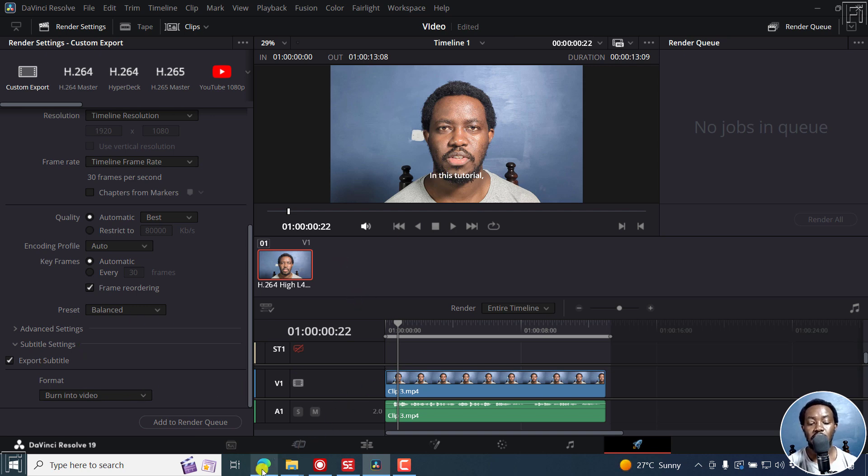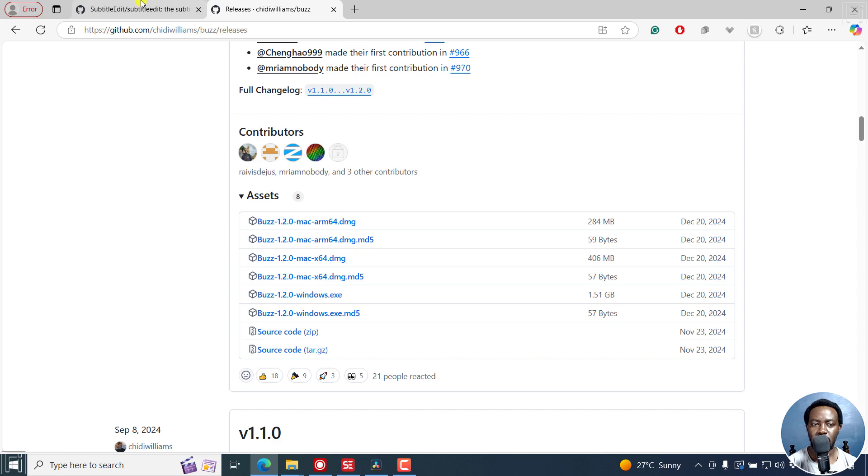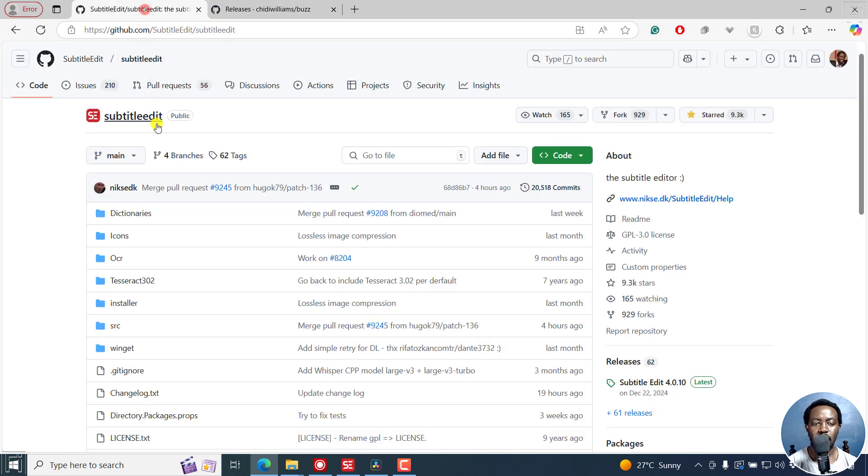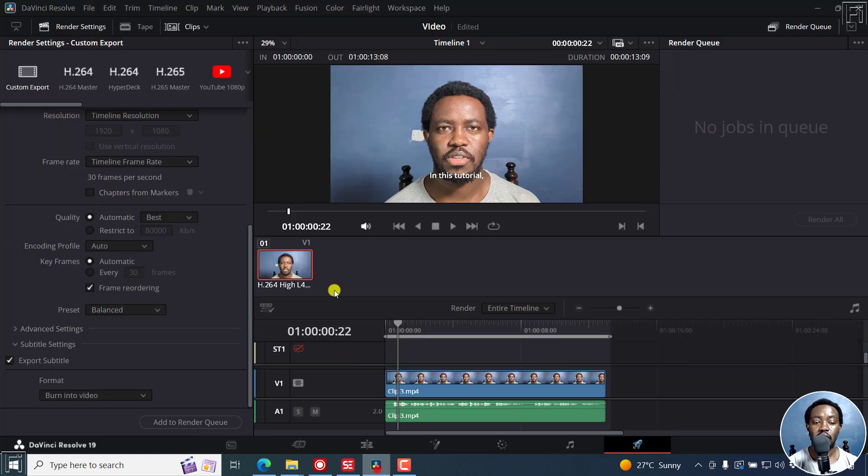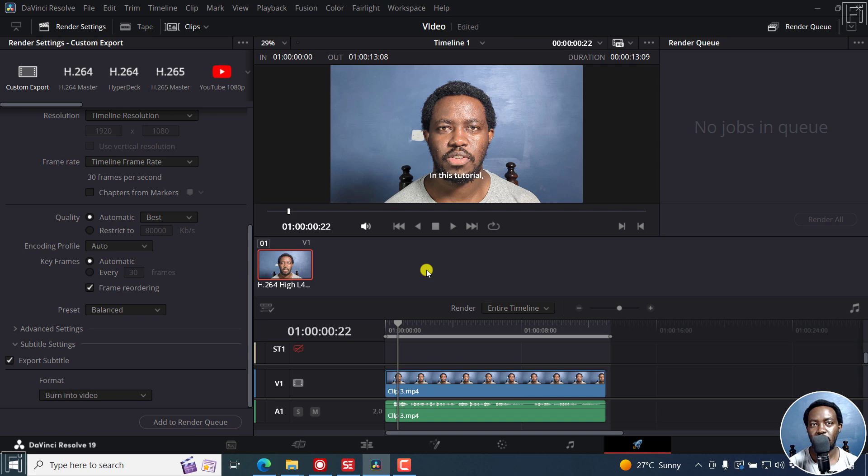But these are two ways and I'll leave links in the description below. Subtitle Edit and Buzz are two free tools that you can use if you have the free version of DaVinci Resolve and want to add automatic subtitles to your videos. I hope this video is of value to you. Thank you so much for watching.